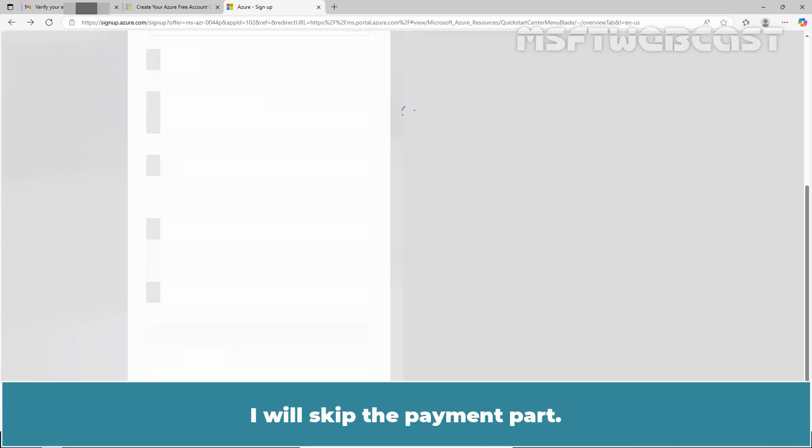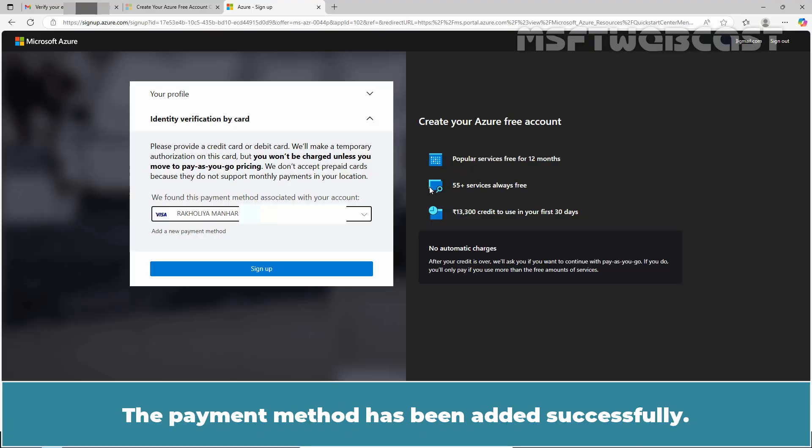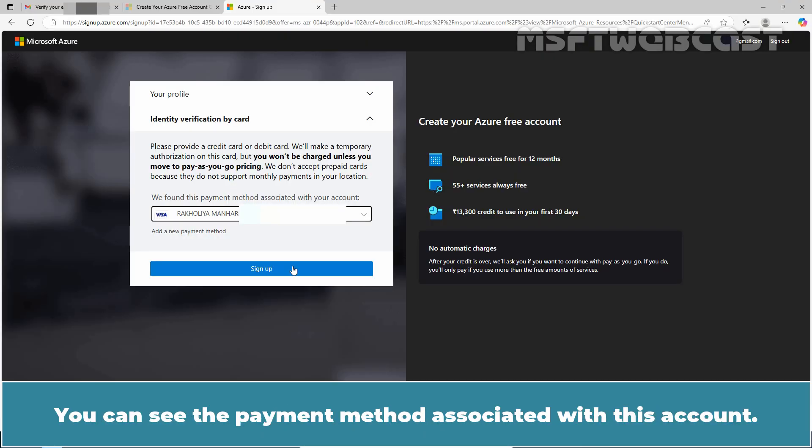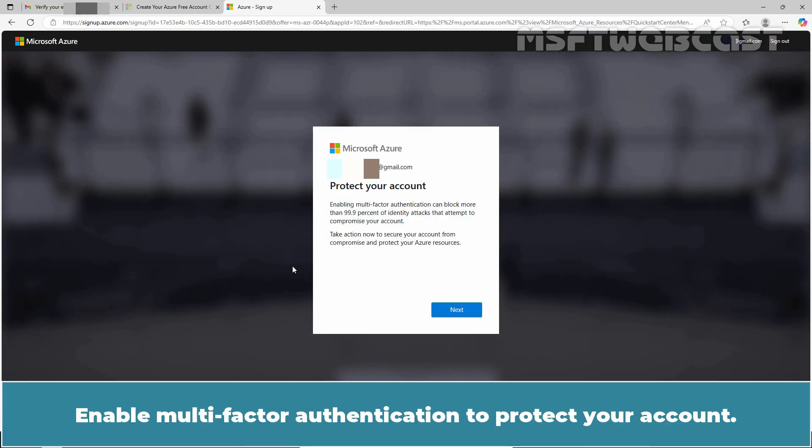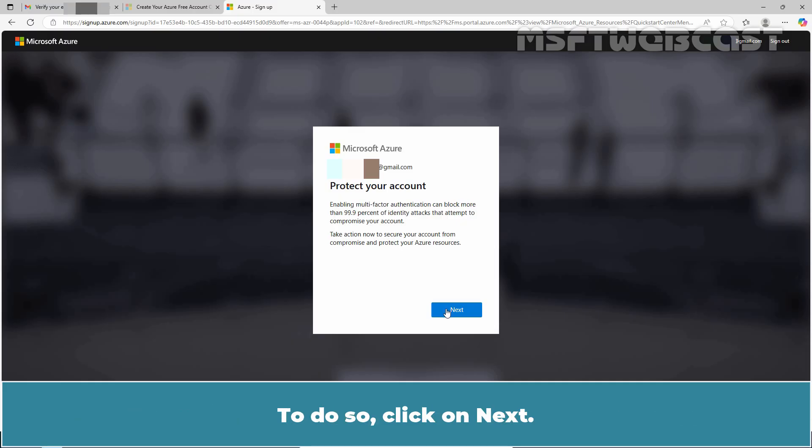I'll skip the payment part. The payment method has been added successfully. You can see the payment method associated with this account. Click on Sign up. Enable multi-factor authentication to protect your account. To do so, click on Next.